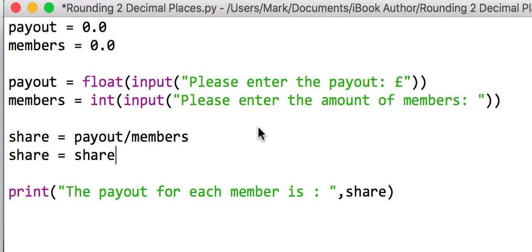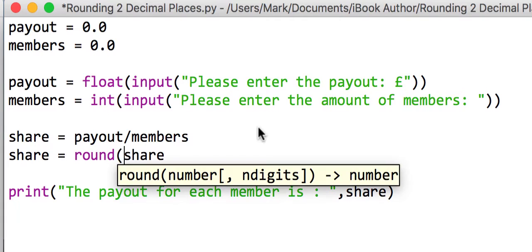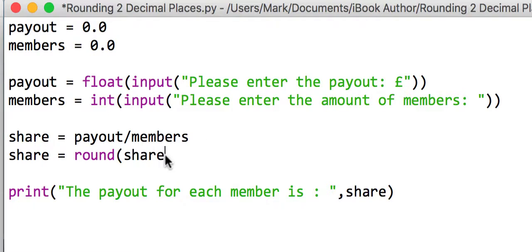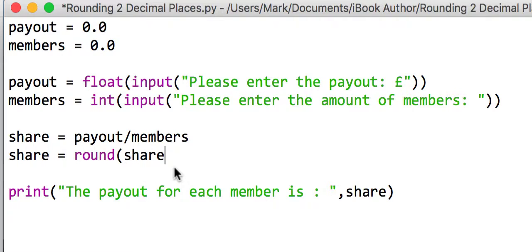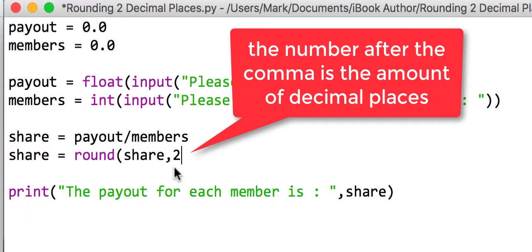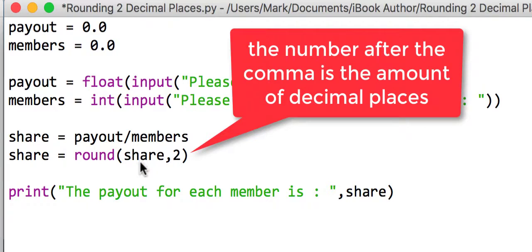To do that, we're going to use a function called round. So round, open bracket. The first parameter we need to supply is the value that we want to round, and then we say comma and then the amount of decimal places.